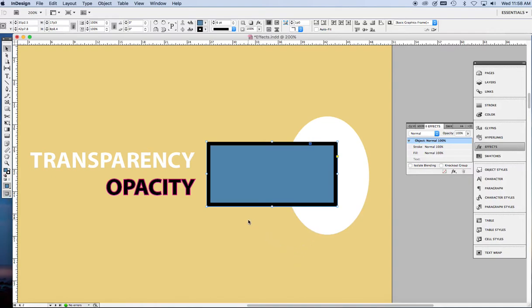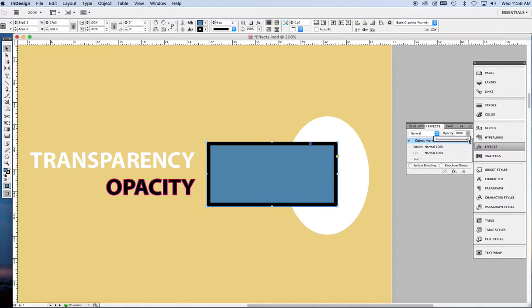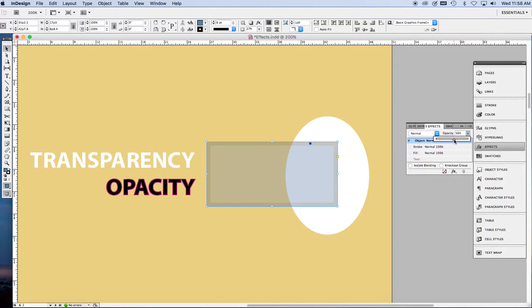First thing you have to do is to select your object with the selection tool. Go over here to the effects panel and you can simply use the opacity slider to make the object more transparent. Now here we have 60% opacity and that just means the same thing as 40% transparency. It's exactly the same. Here they just call it opacity.